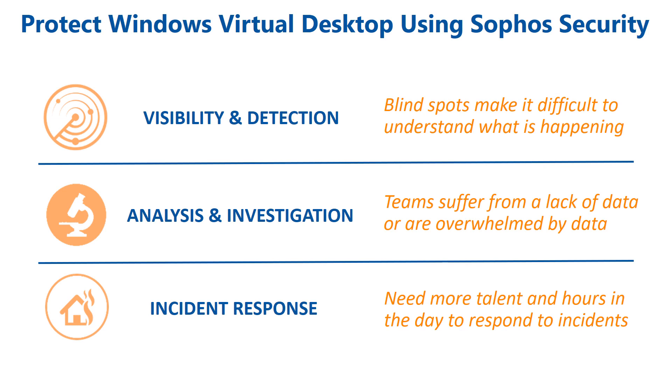Here's the value that Sophos Security solution brings to this service: visibility and detection, analysis and investigation, and incident response.